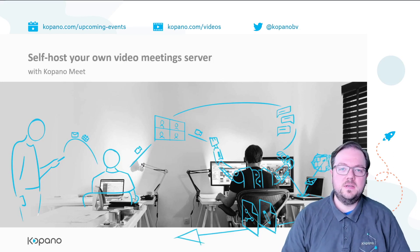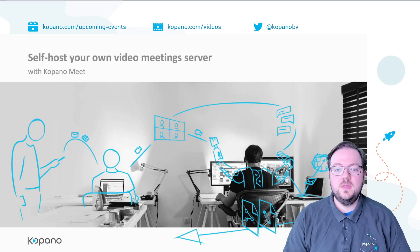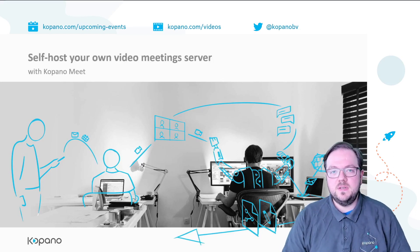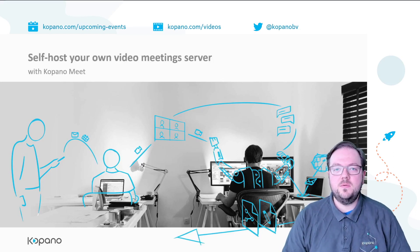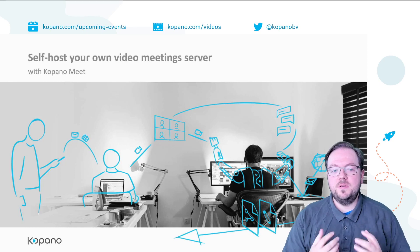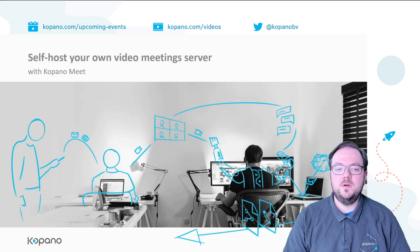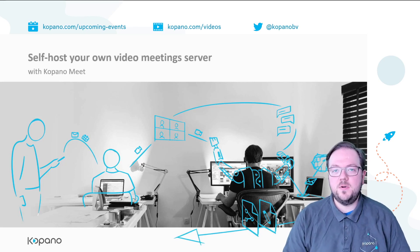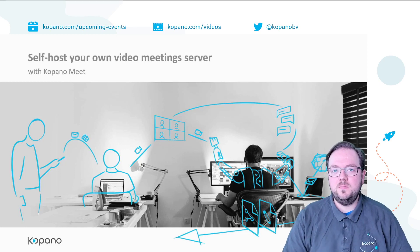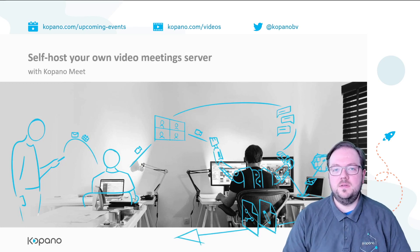Hello and thanks for clicking this video. My name is Felix and today I want to show you how you can easily host your own video meeting server with the help of Kopano Meet and the new Meet appliance powered by Univention.